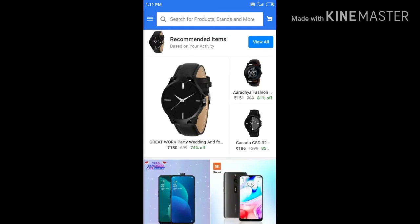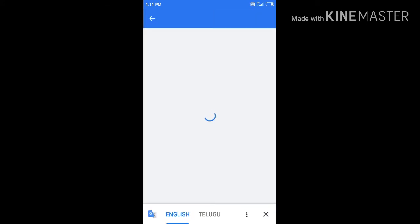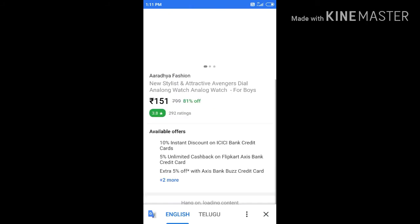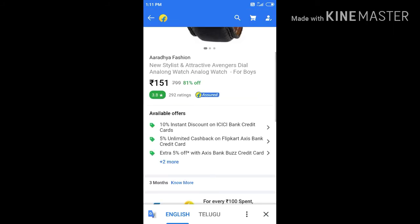Now, I am going to select the watch. Now, I am going to scroll.